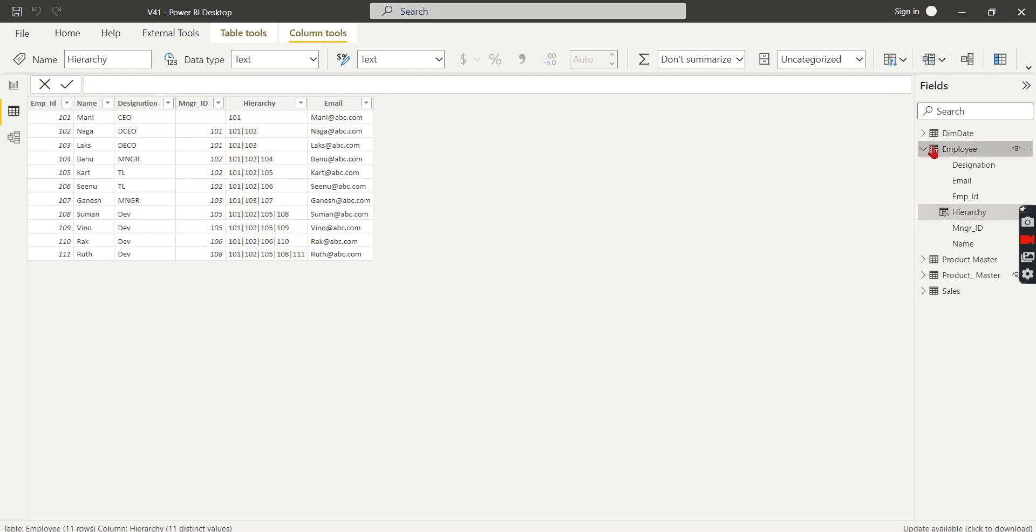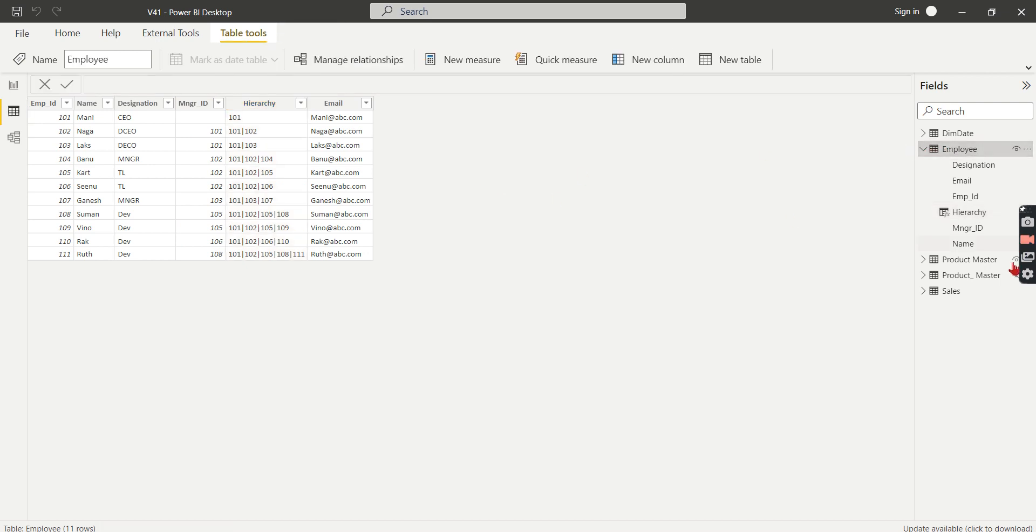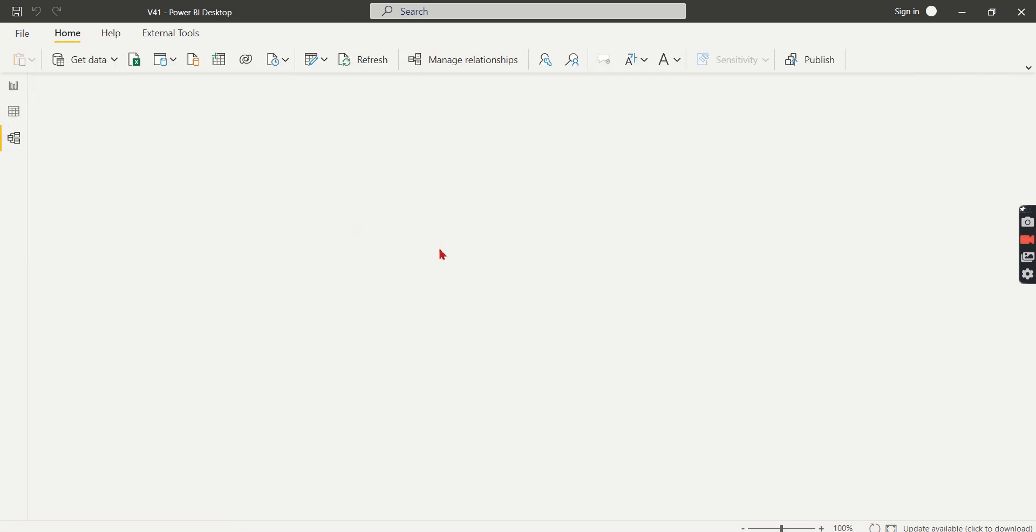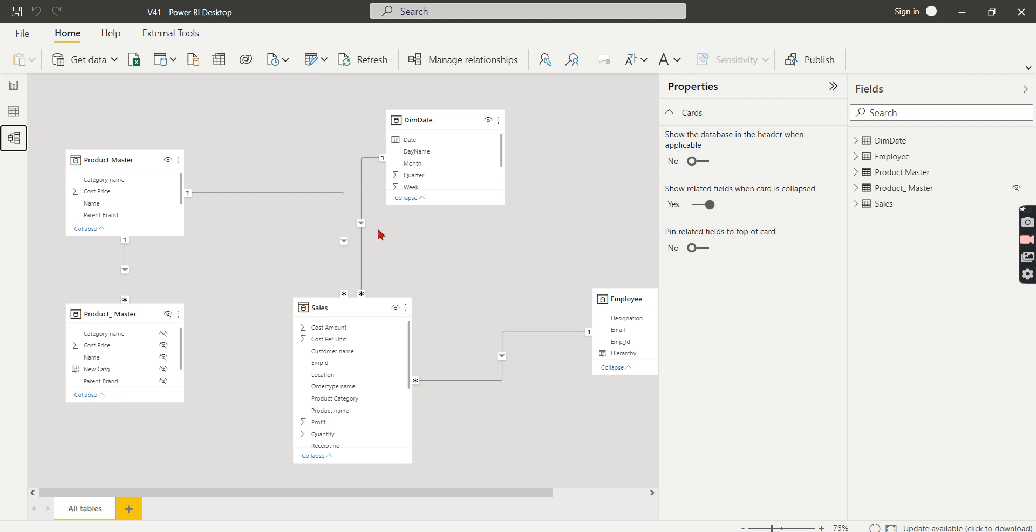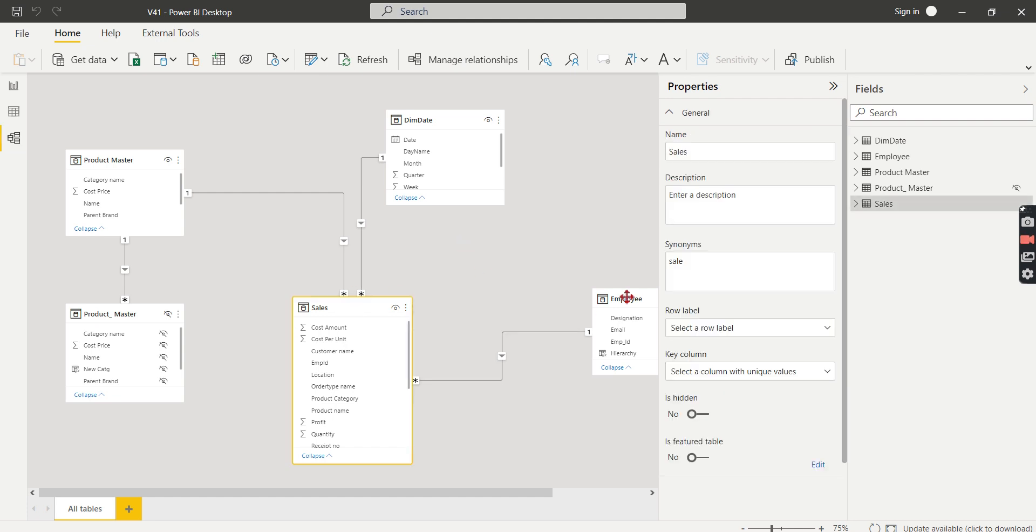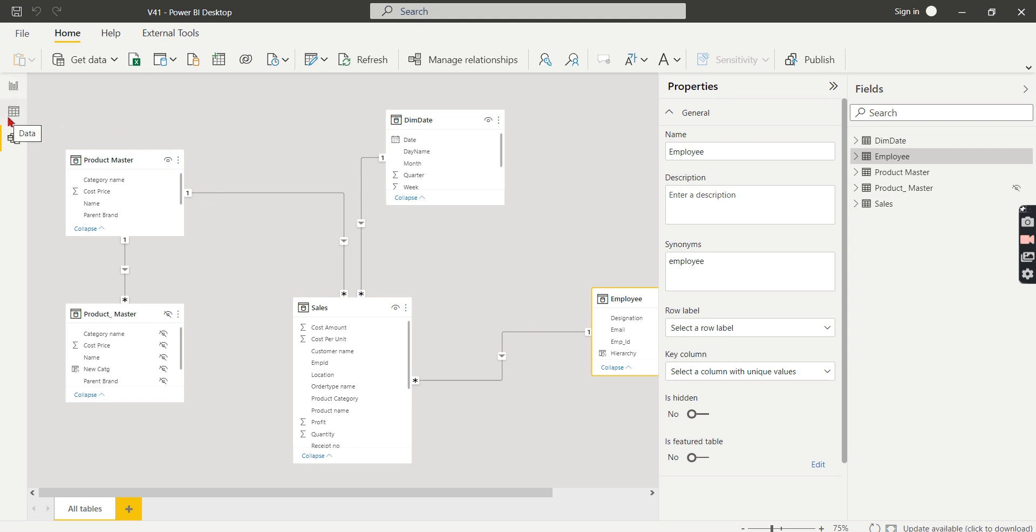We have employee data and we have our sales, right? We can quickly check the model here. Sales and Employee, this is related to Employee ID.